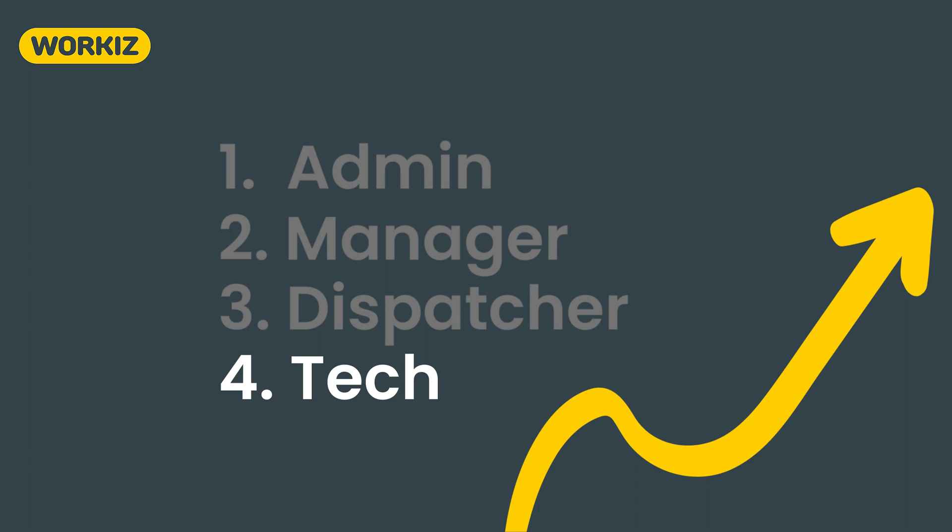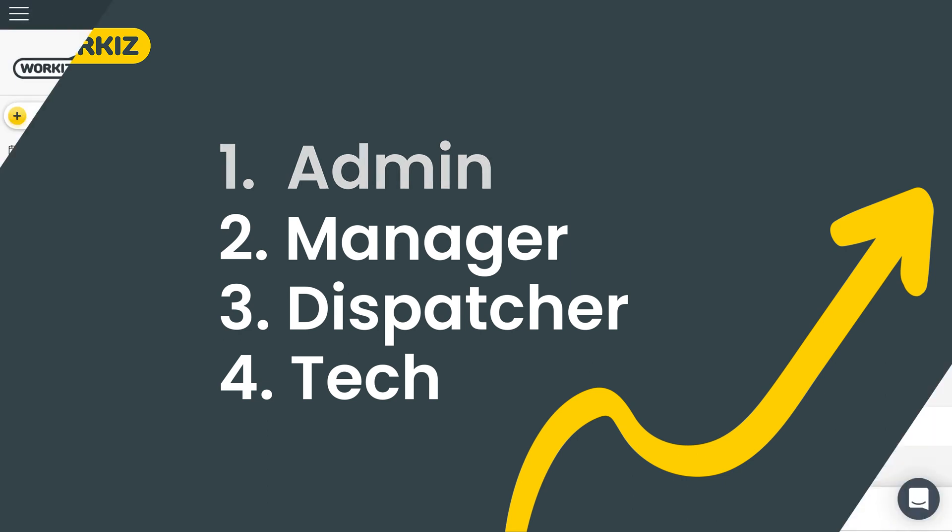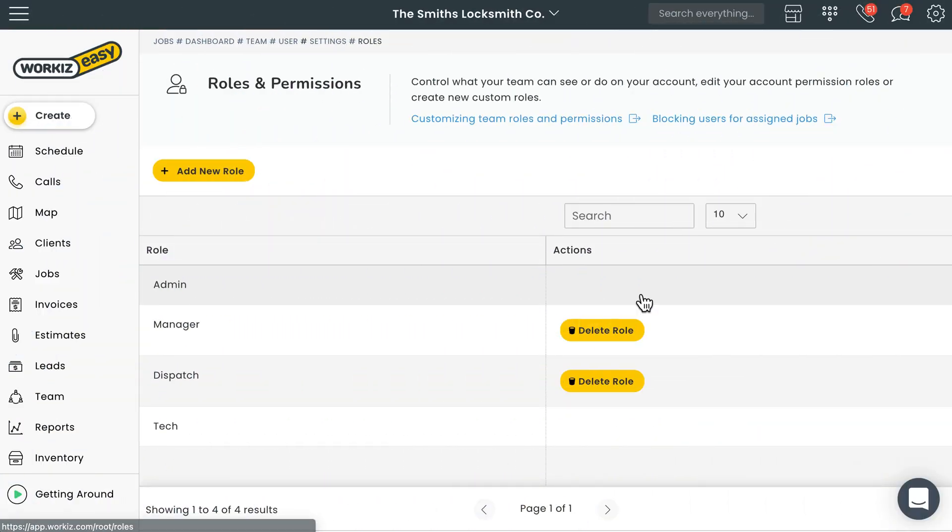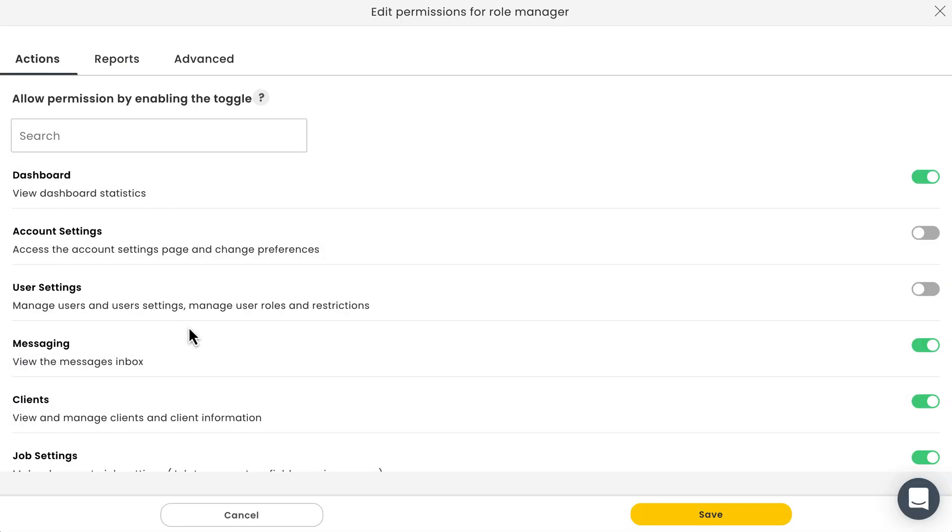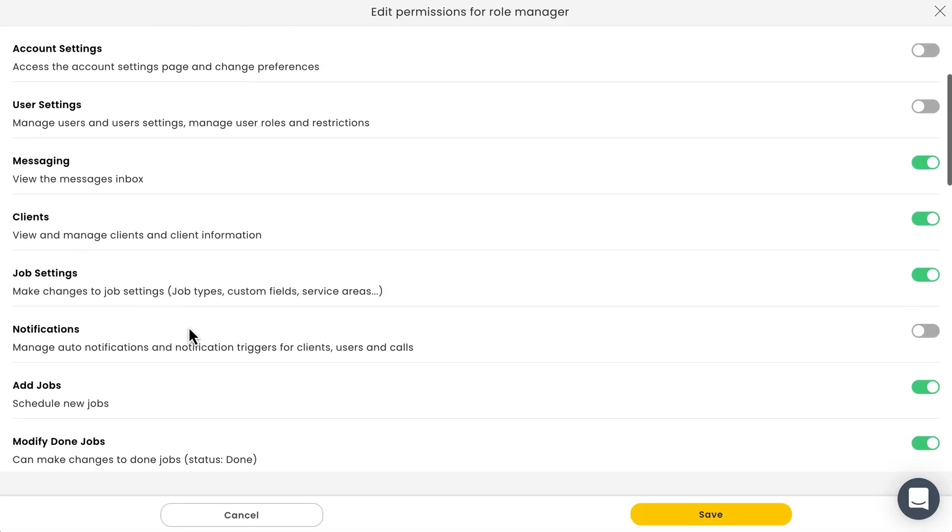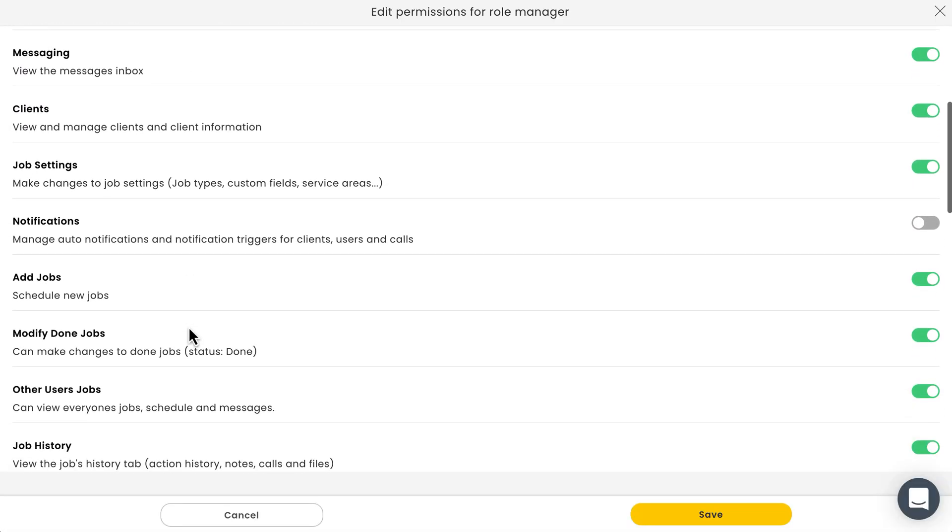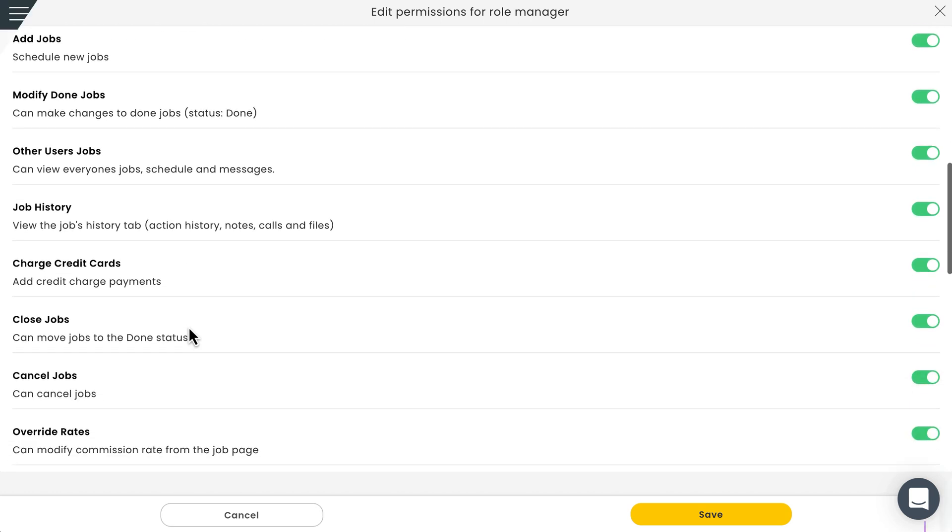As mentioned, each role comes with a unique set of permissions designed to only show your team members what they need to see. But Workiz allows you to alter the permissions for specific roles and even create new roles from scratch to meet your company's needs. Let's show you how to do that.